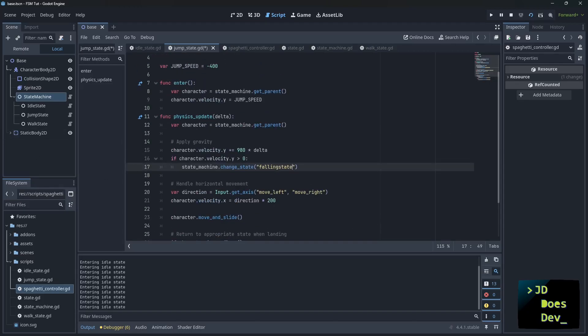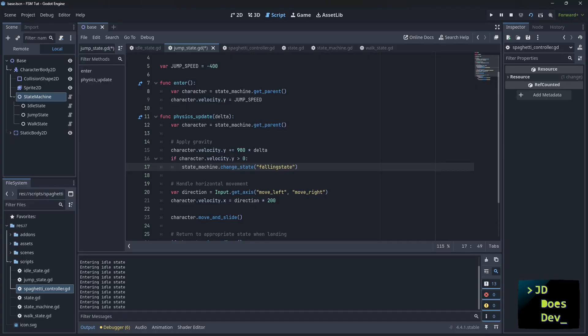And there you have it, a clean, extensible finite state machine. Now, remember, this pattern isn't just for character controllers. You can adapt it for AI enemies that patrol, chase, and attack. Use it for your dialogue system with states like listening, speaking, waiting, thinking. Maybe a weapon system with idle, firing, reloading, overheated. So many things.